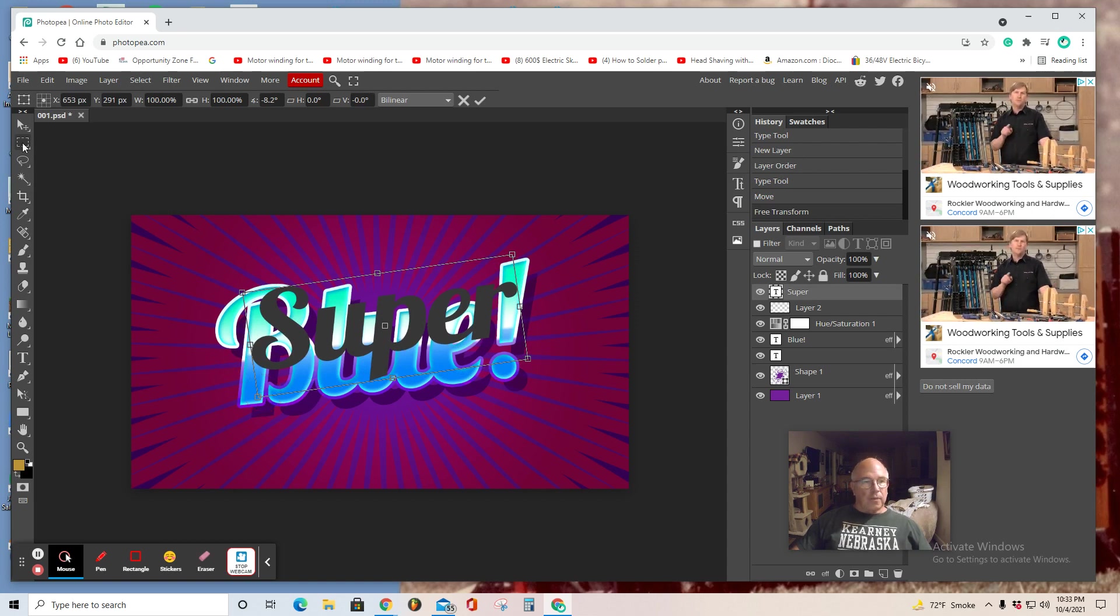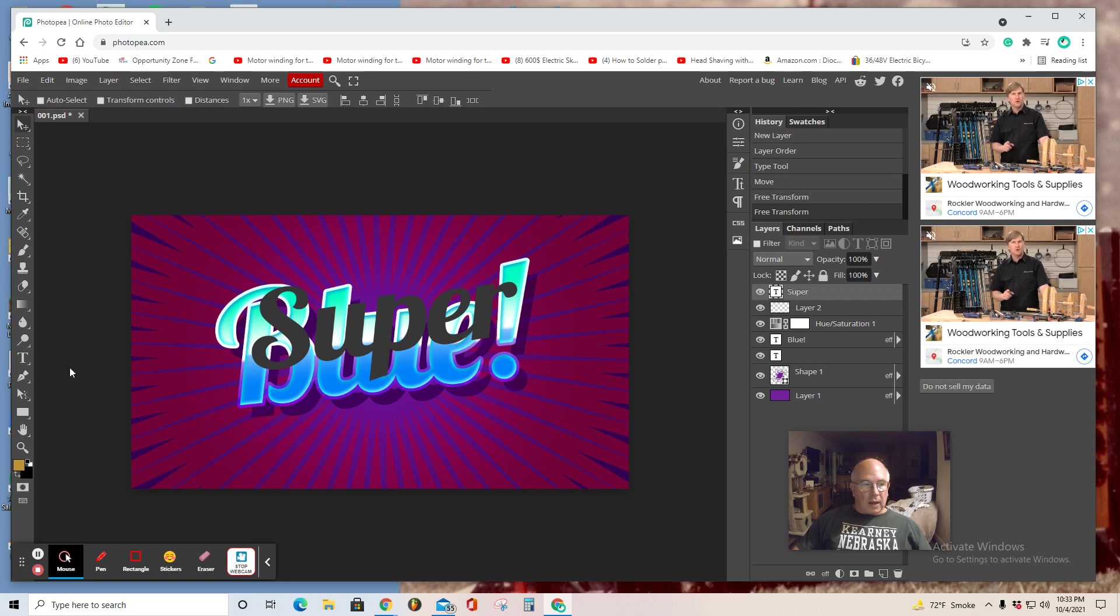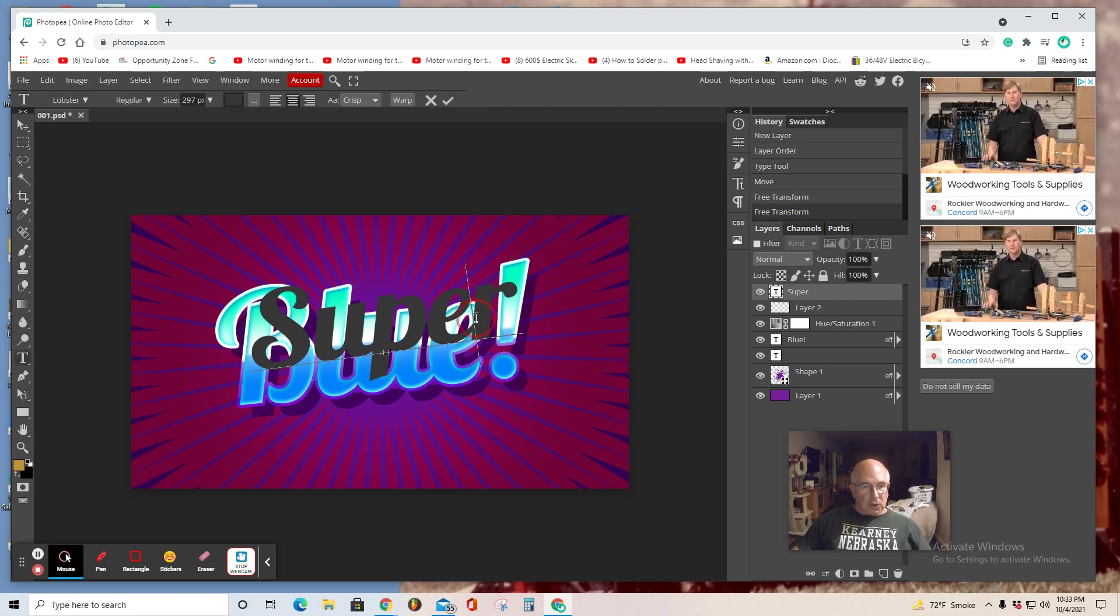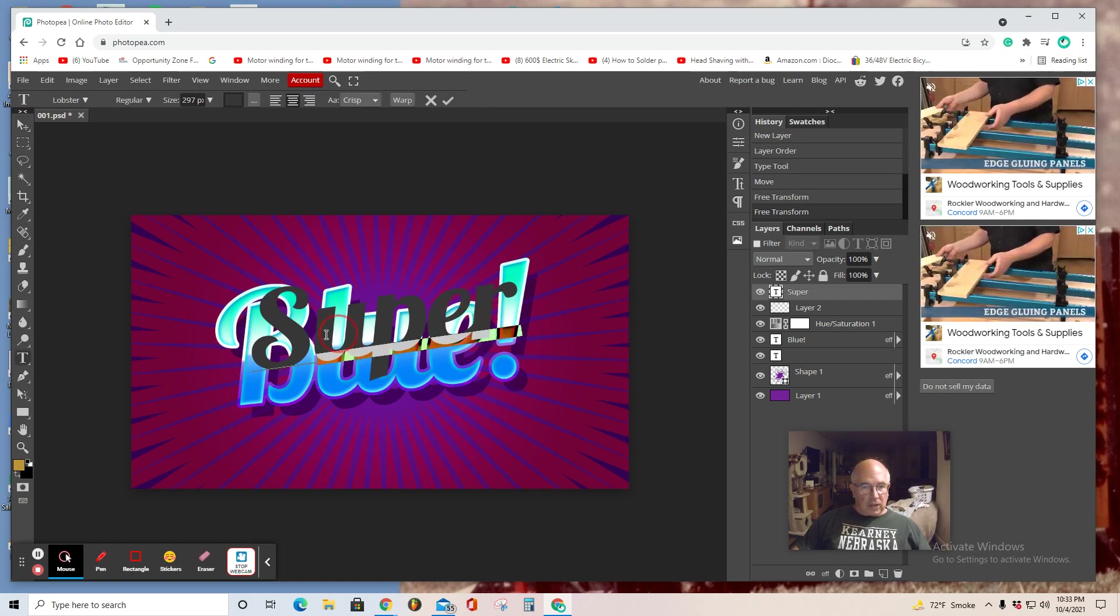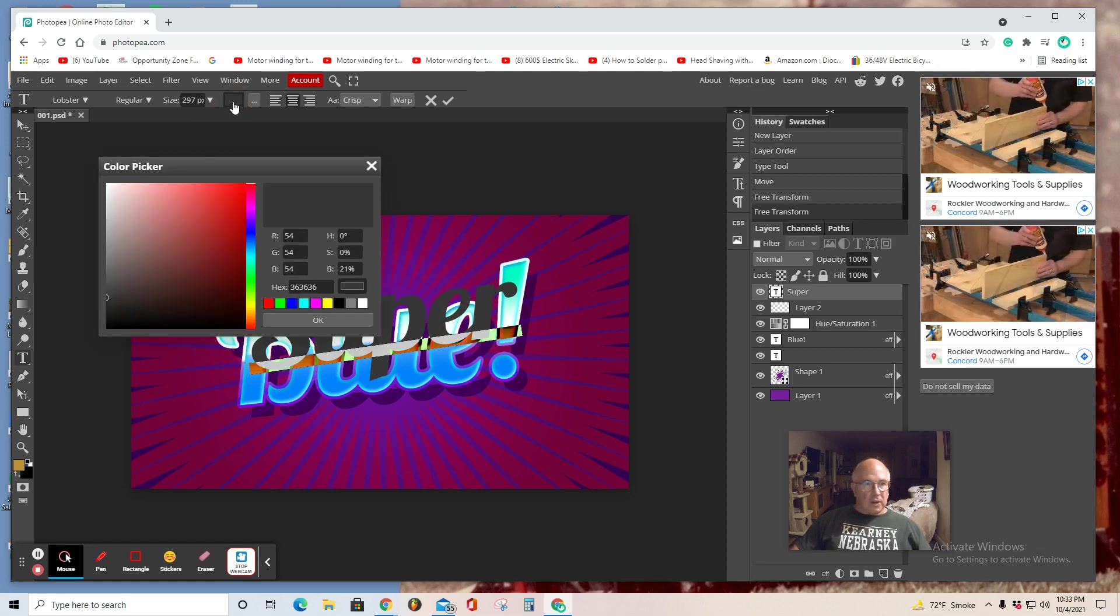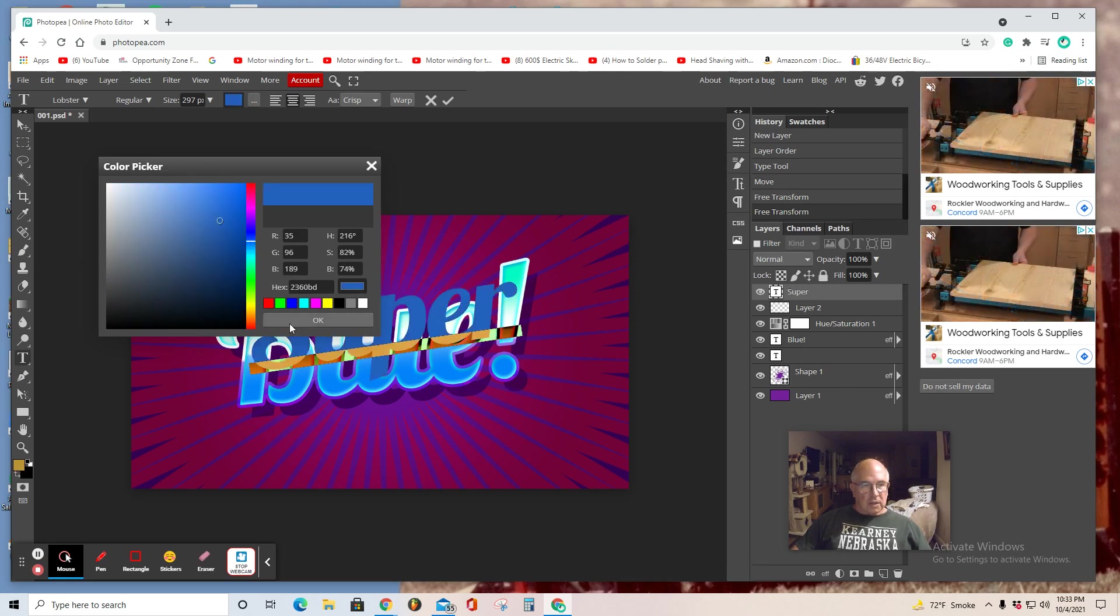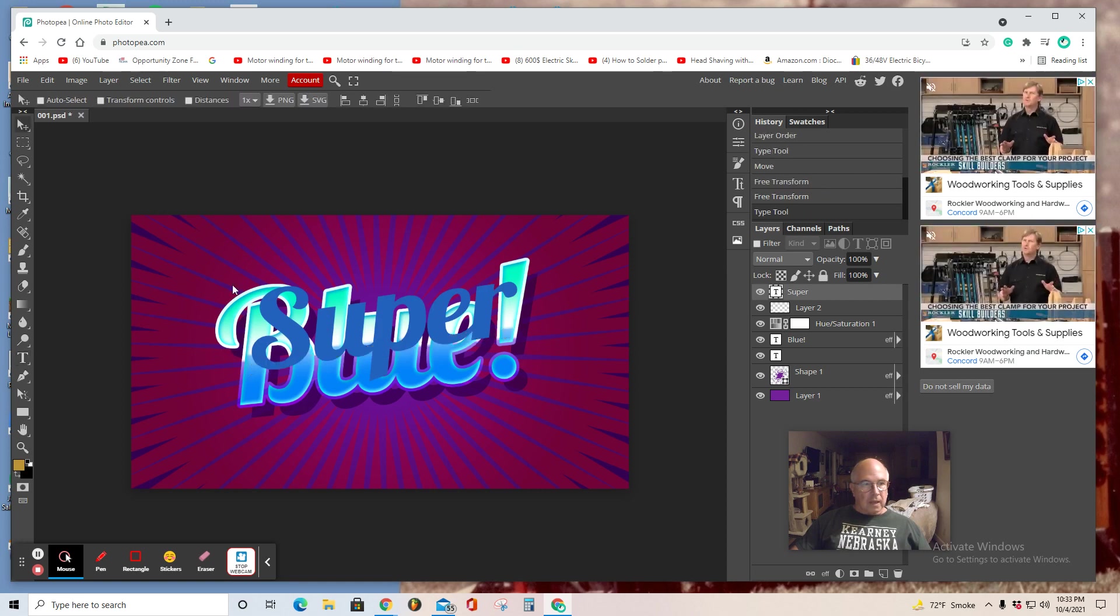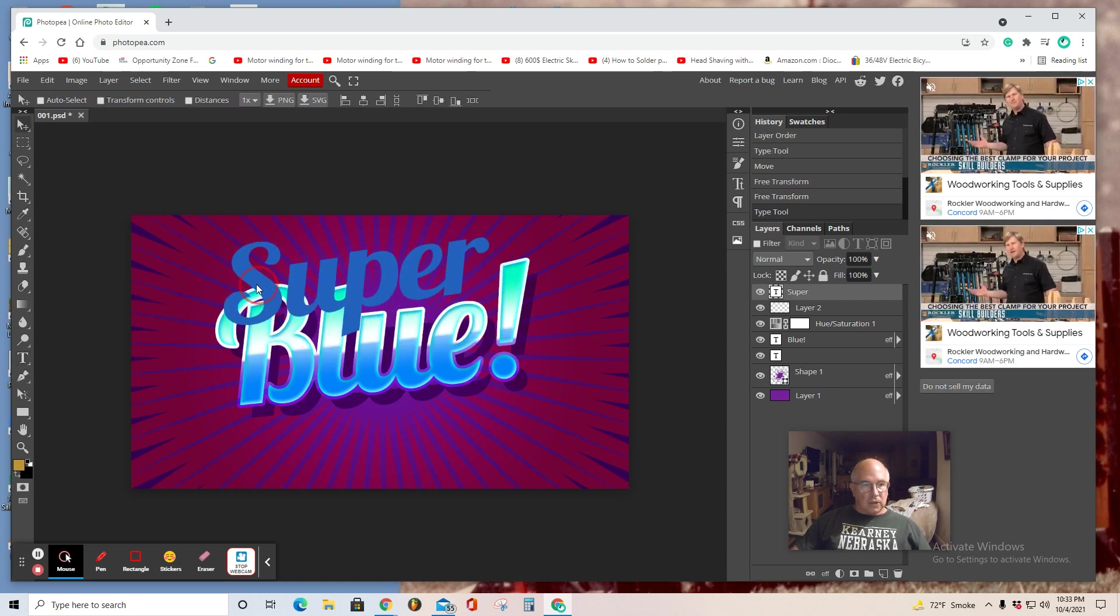You can also, I believe you must be in the T, the text mode. You can highlight the word. And up here, change the color. Now, I'm going to select the blue range here and select OK. Again, you can move it.